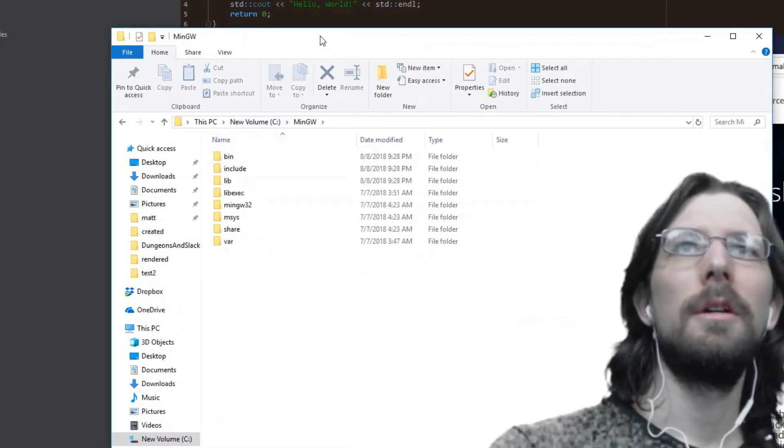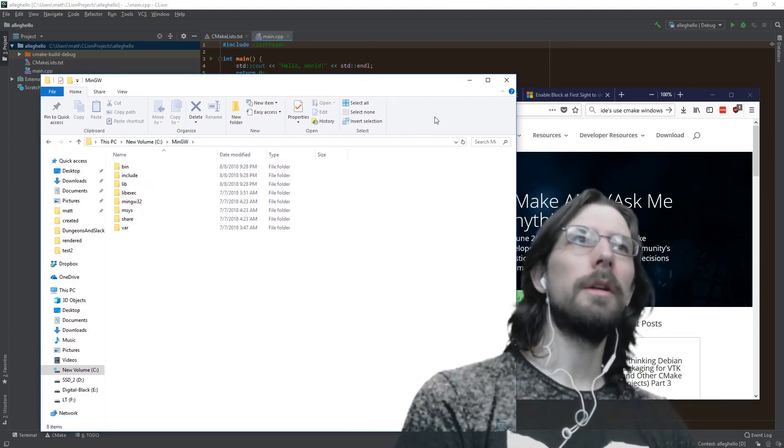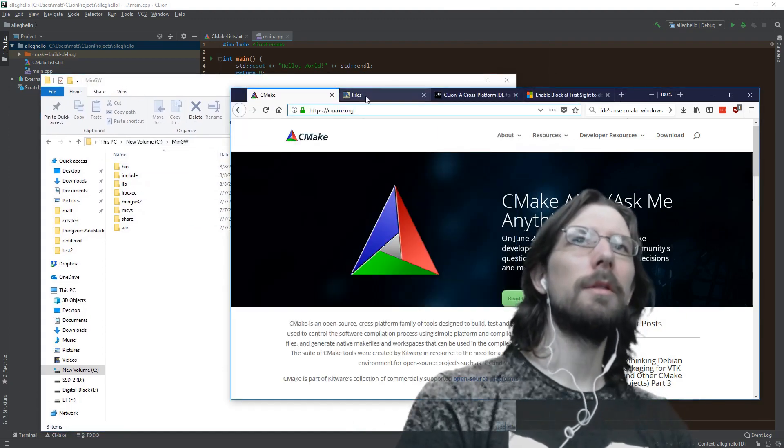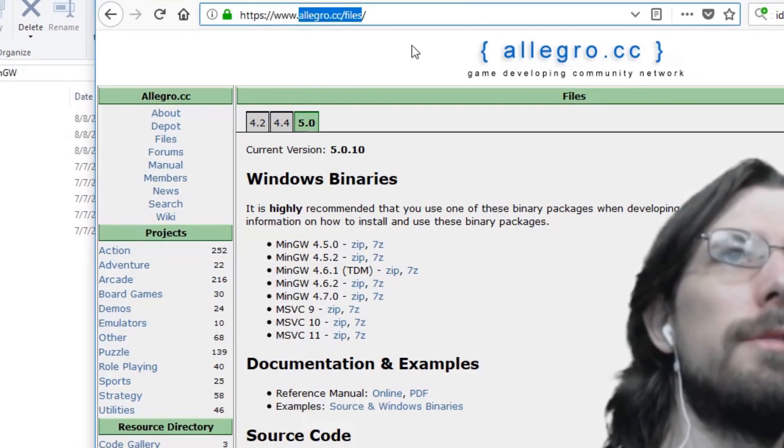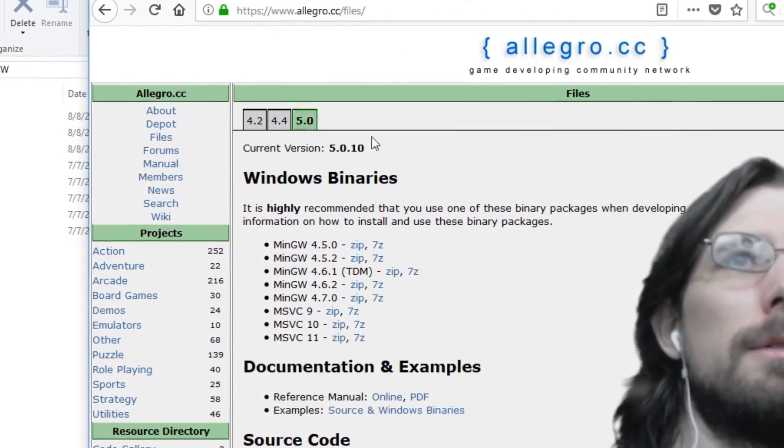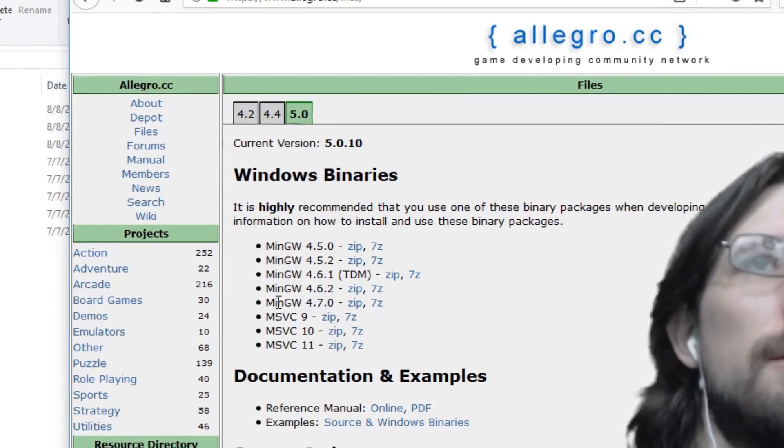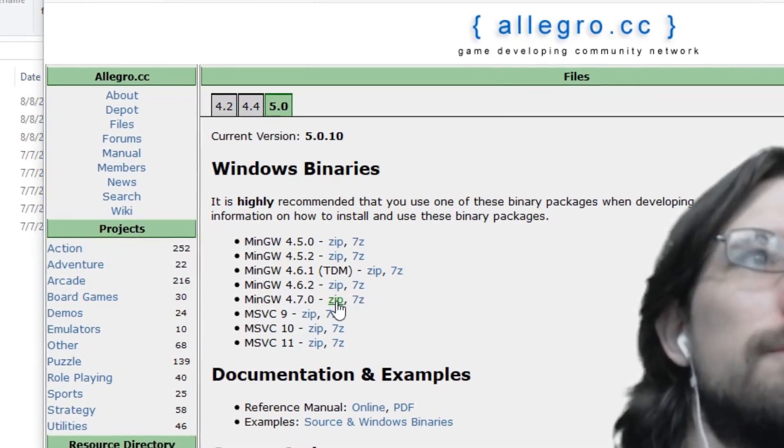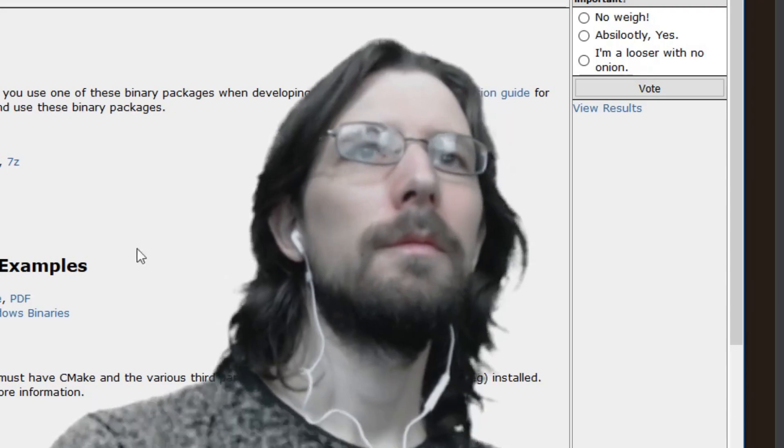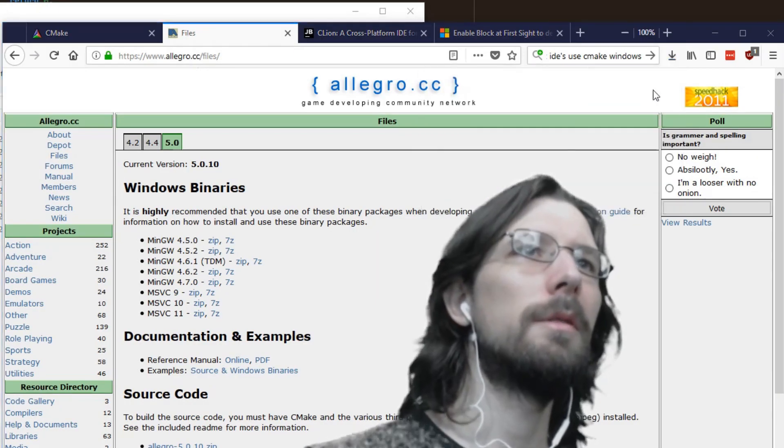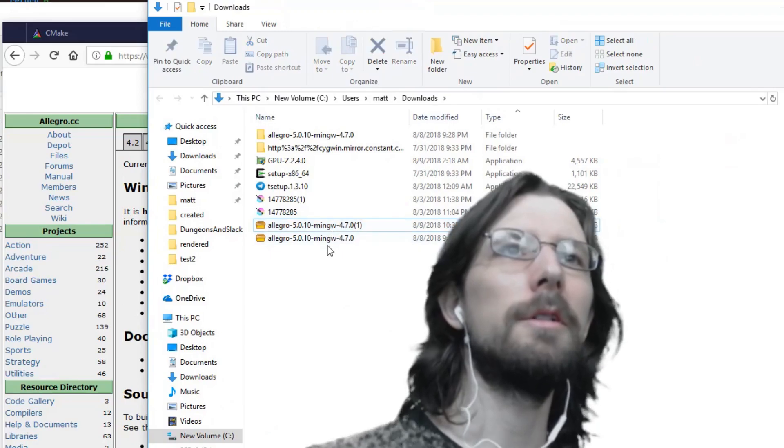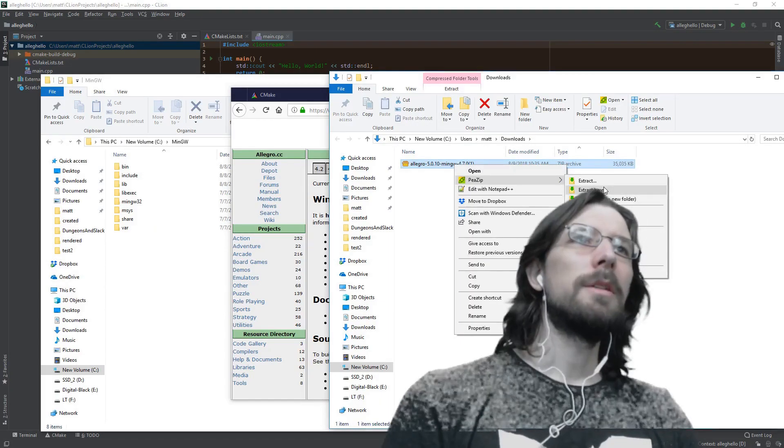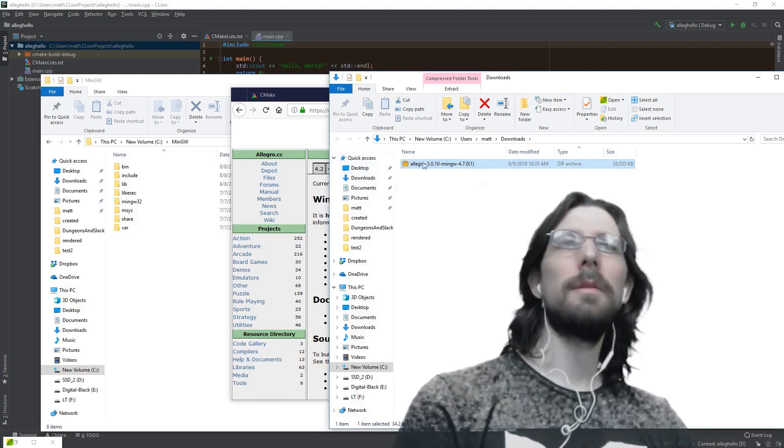Alright, next thing you want to do: go grab the Allegro files at Allegro.cc/files. I'm using the 5.0 version, this version right here. Grab the zip, save it. I've already downloaded it so I'm getting another copy, a little redundant, but no worries.